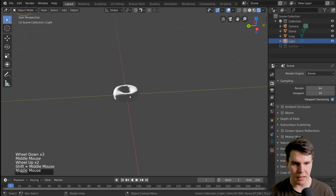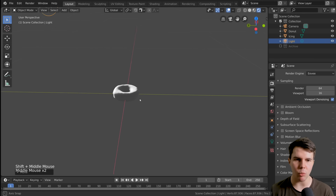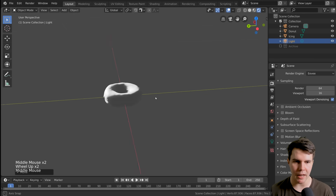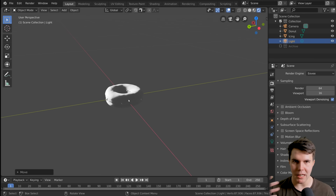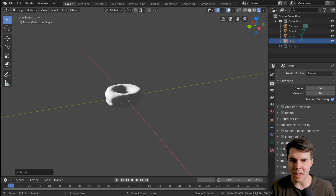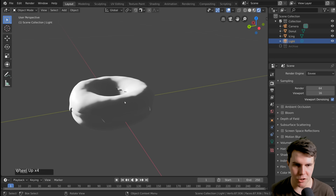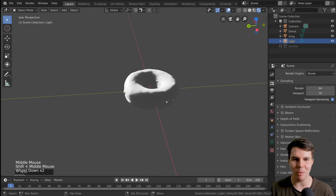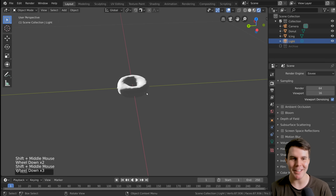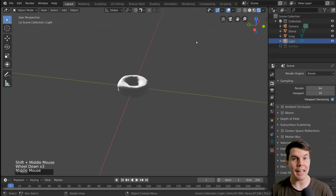Let's make this scene a little more interesting. Right now the donut's not casting any shadow onto anything else, because it's just a donut hovering in outer space basically. So let's add in a plane.